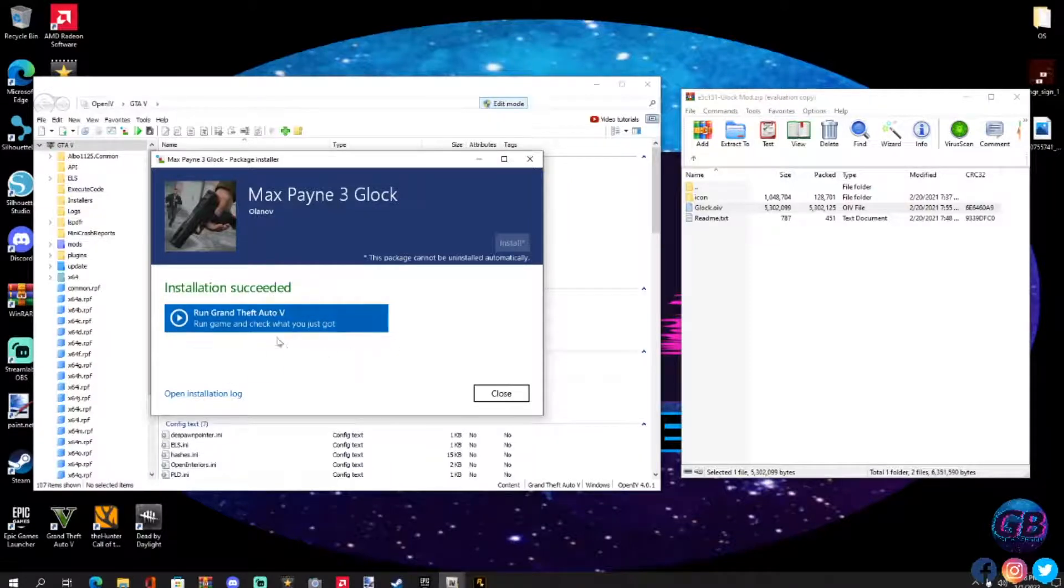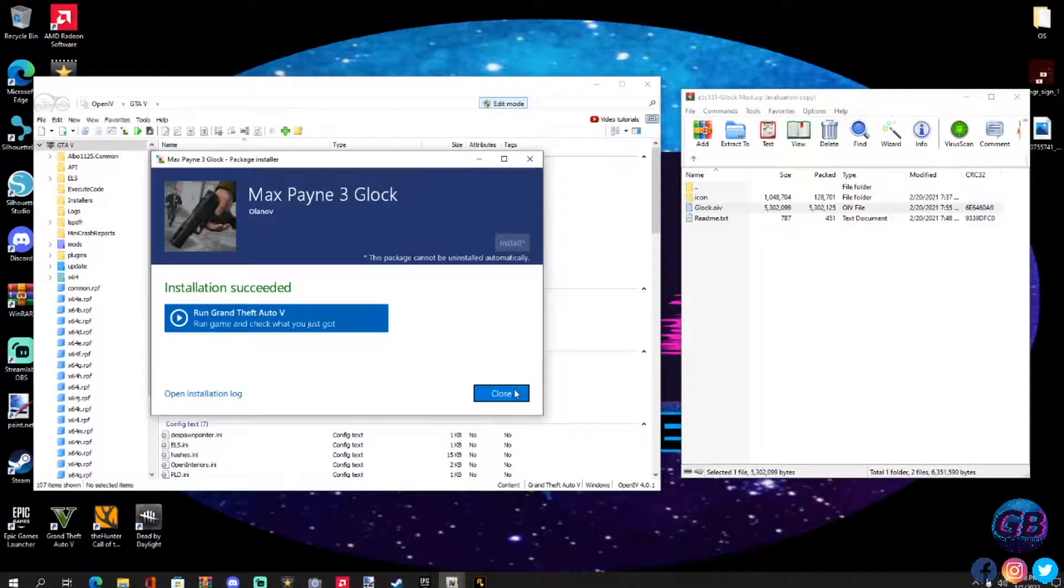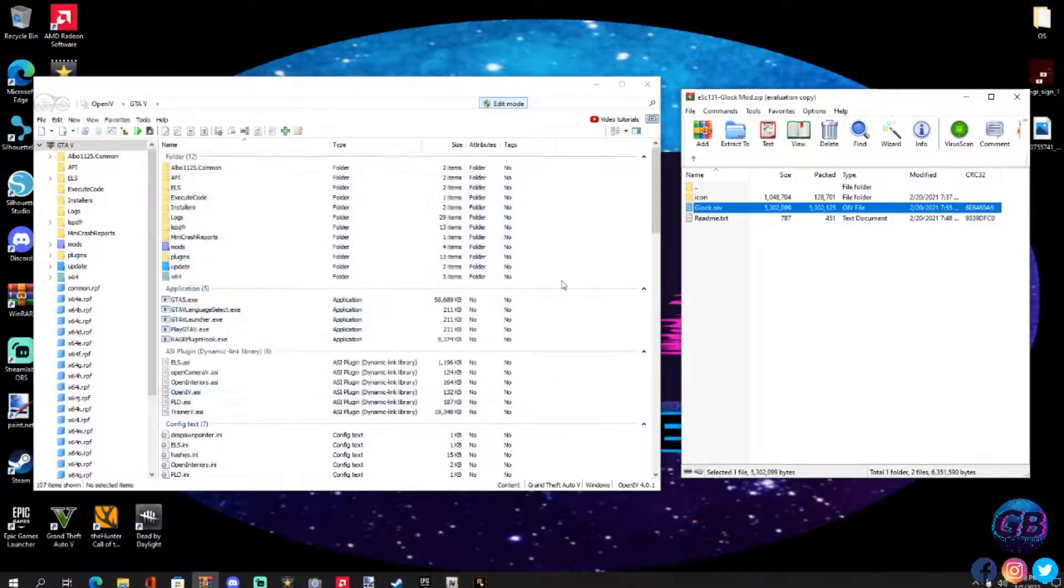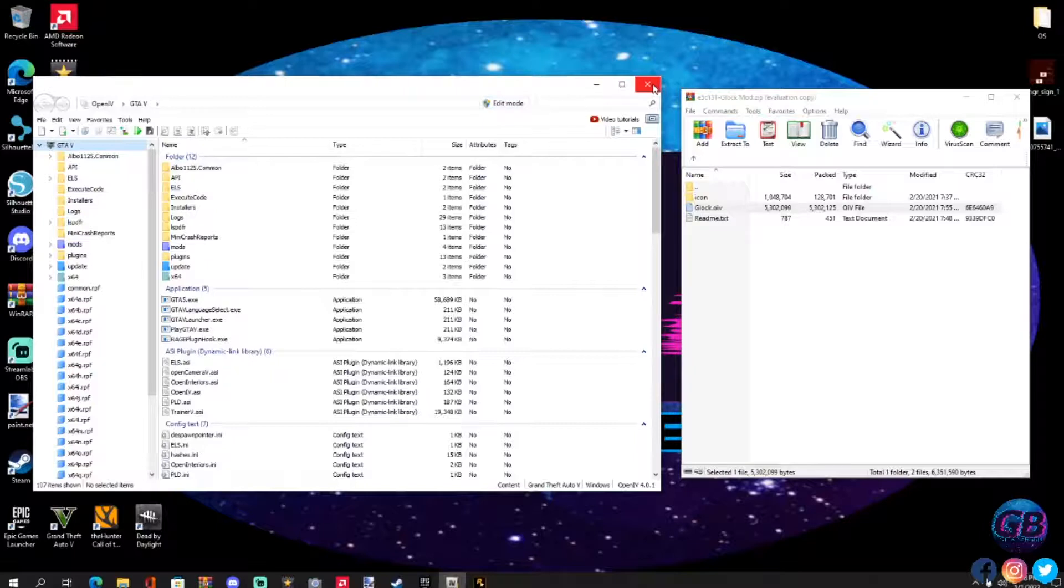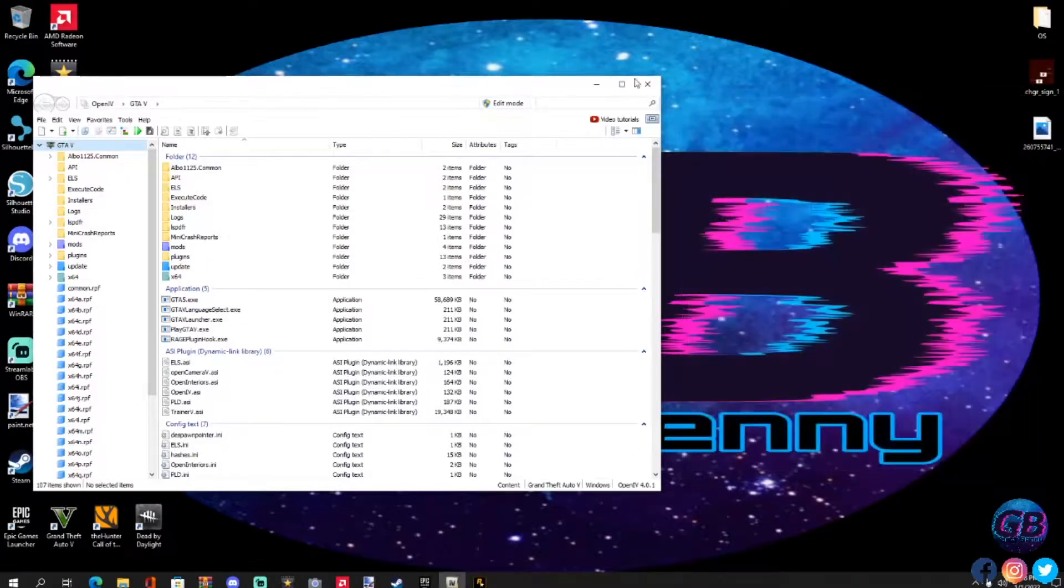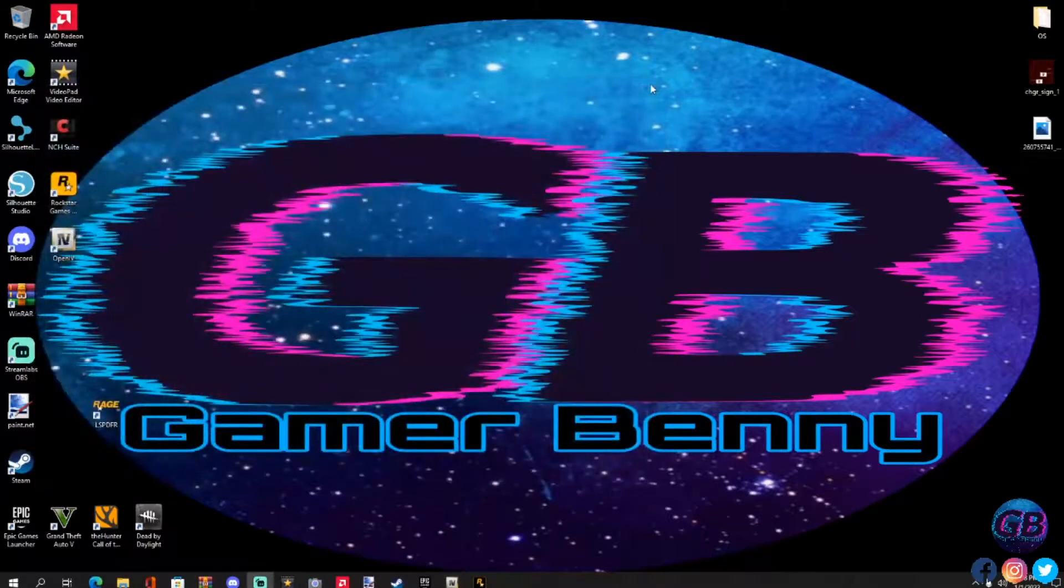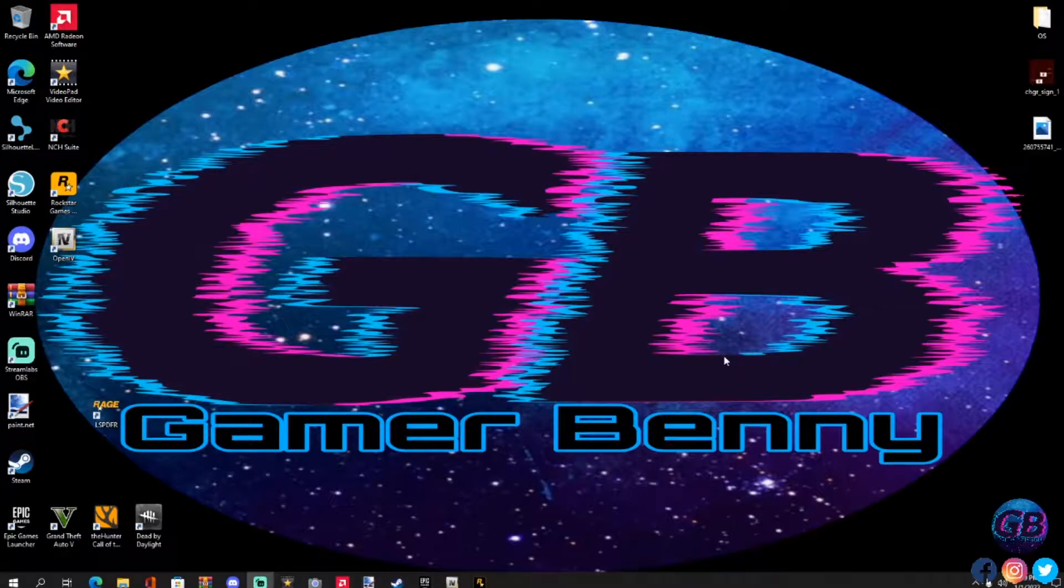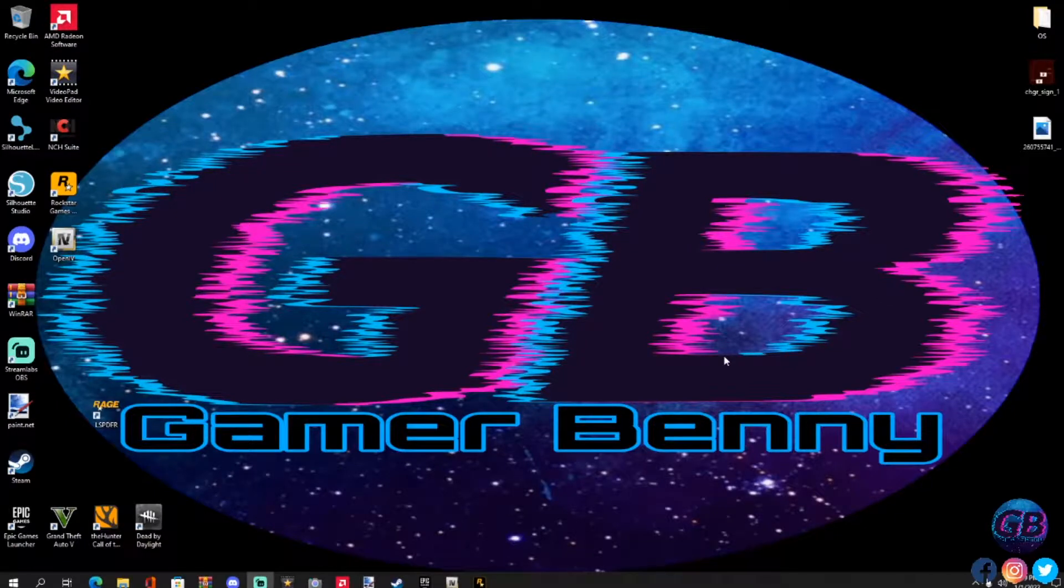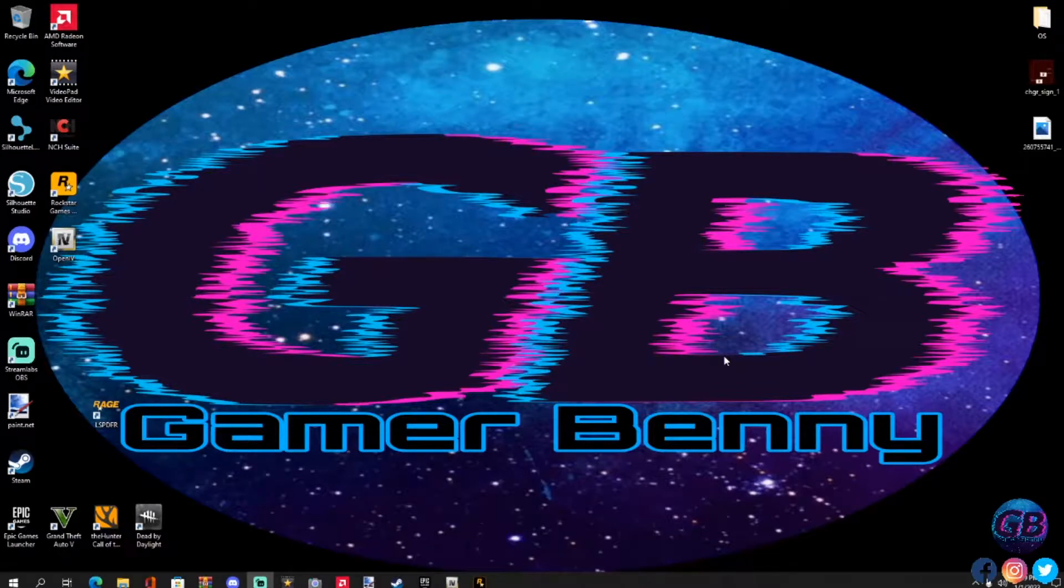You're going to get this message right here, run Grand Theft Auto. You don't want to do that, just go ahead and hit close. Hit that X, make sure that thing stayed in there nice and fresh. Close out of your Open IV, delete that, close out of your WinRAR. And that is it guys. Once you have that installed, go in your game and you will have the Glock Max Payne 3 edition. Thank you all, stay safe.